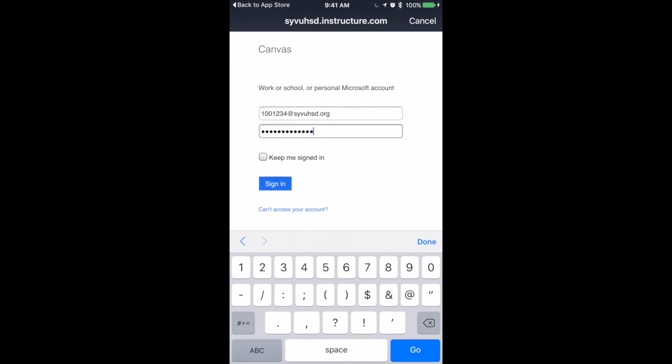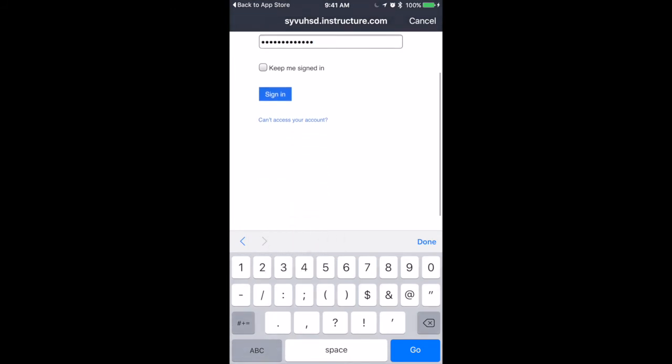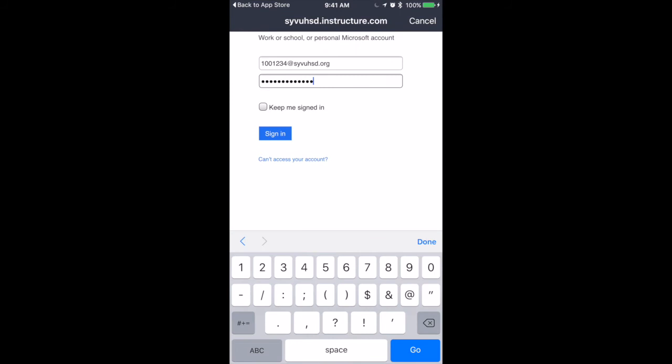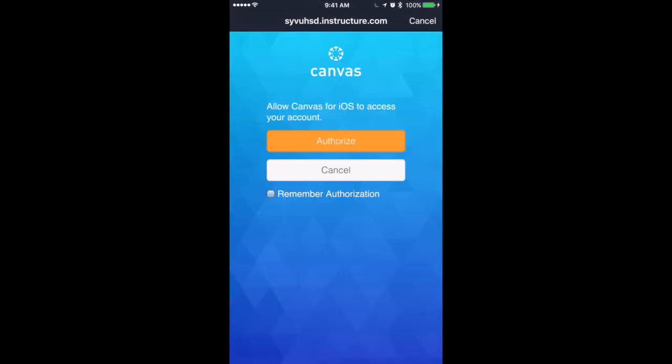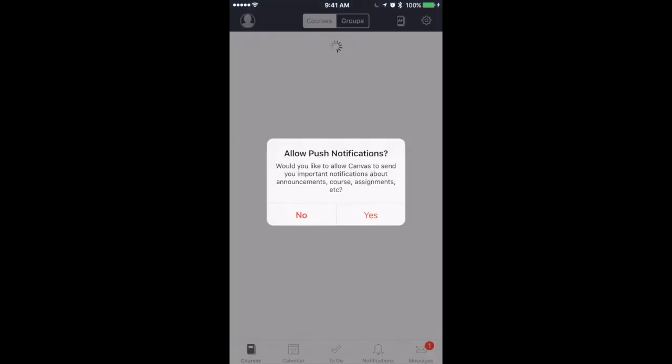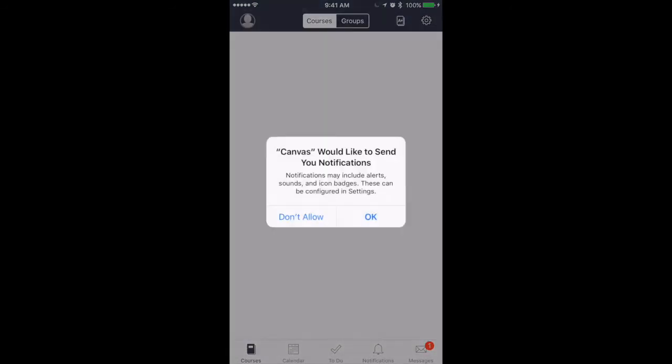Once you have that in, click on key to be signed in and hit sign in. You're going to authorize the Canvas account. Remember authorization. Allow push notifications. You'll get quite a few of those along the way. Say okay.